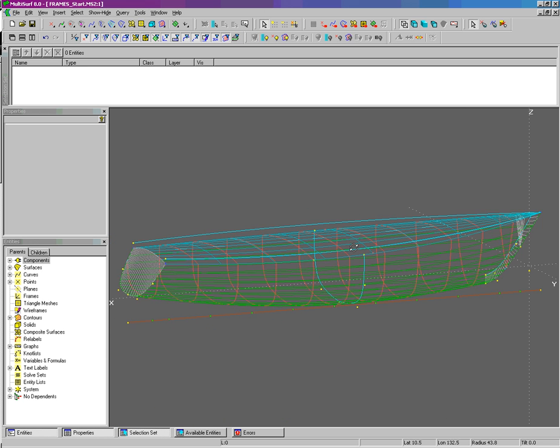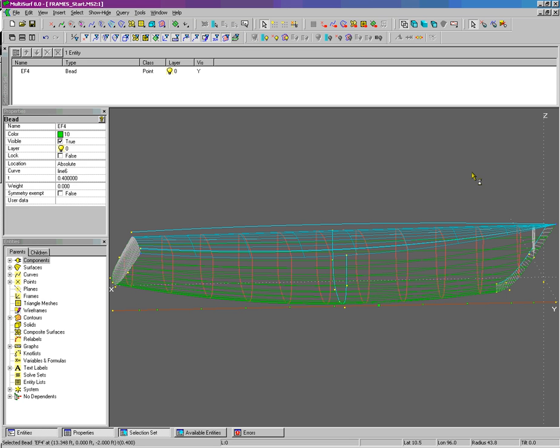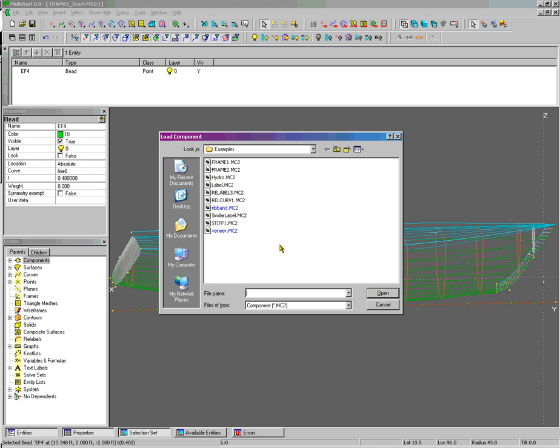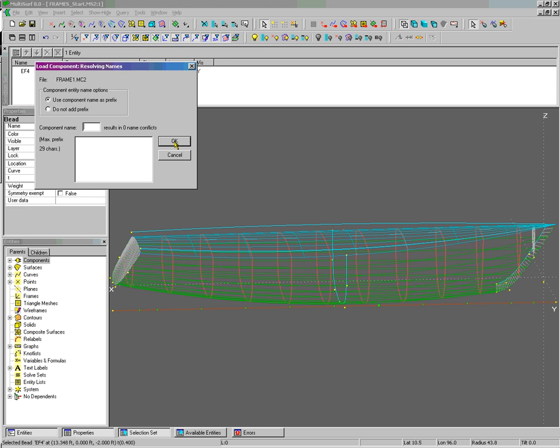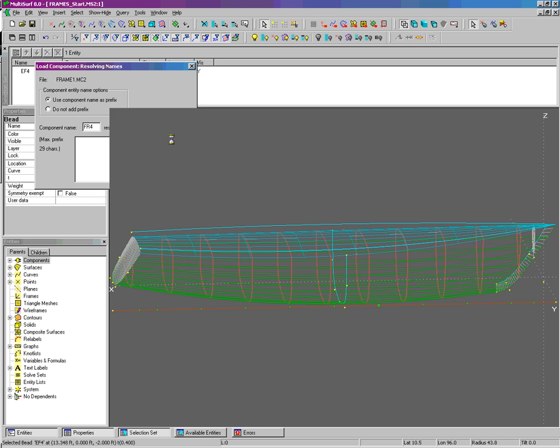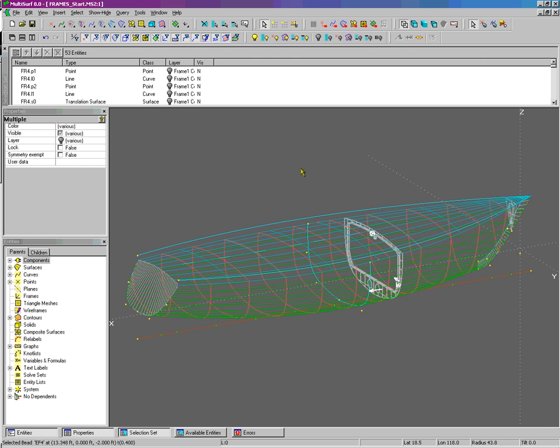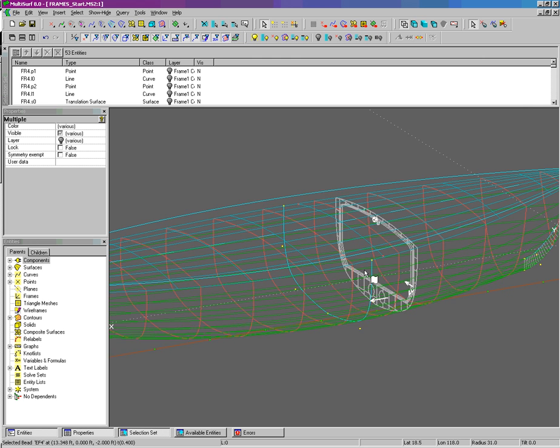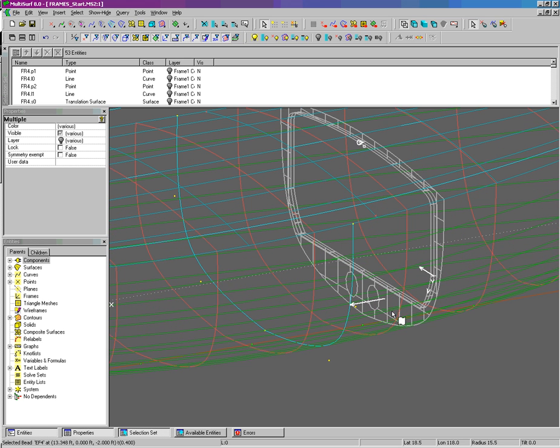Let me load a different one here. Alt-L and load Frame 1. We're going to call this FR4. And now we see we have a trim surface with the translation surface edging. We've included a flat floor and also lightning holes in the trim surface.